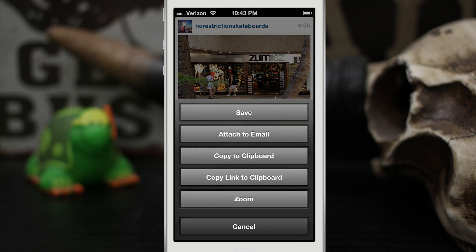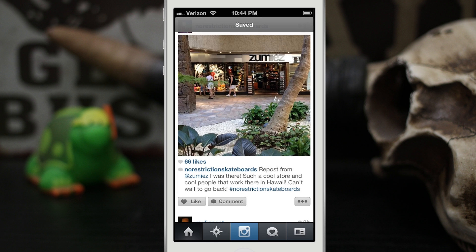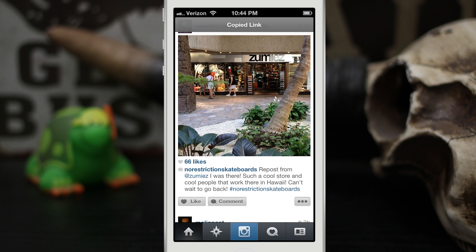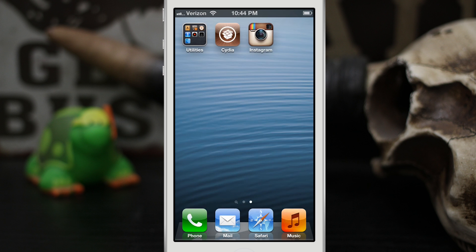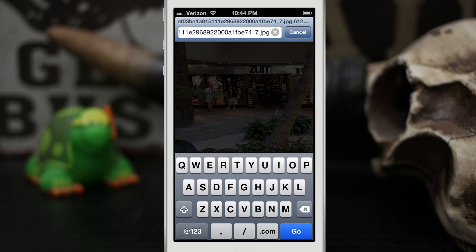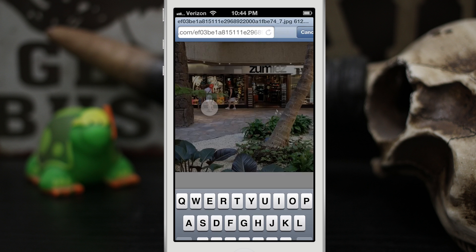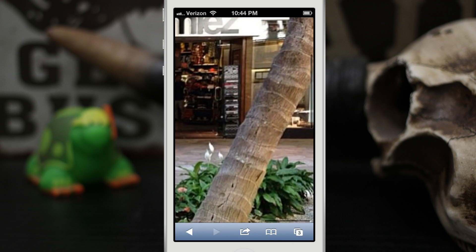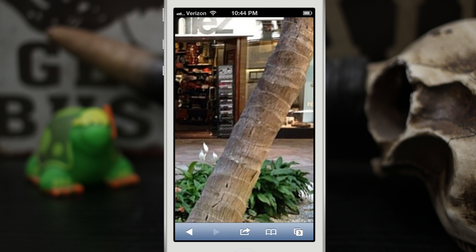Like I said, you can also save the image to your camera roll — as you can see it says 'saved' at the top there — or copy the link to the clipboard. And once you've copied the link you can go into Safari, enter that link in the address bar, and then you can have the photo pulled up just like this.